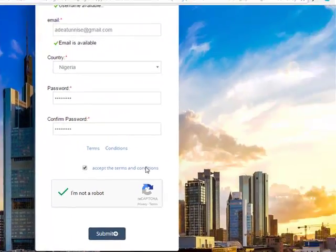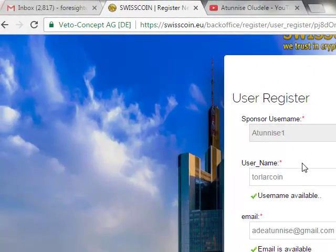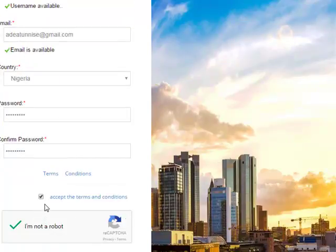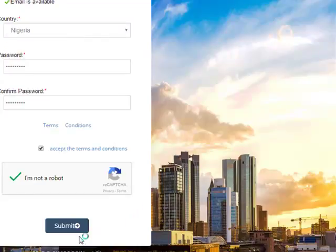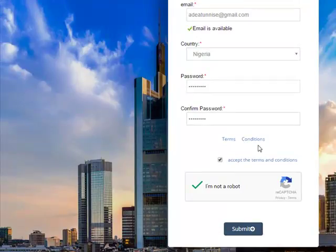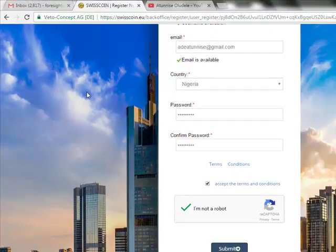After finishing registration, don't forget the sponsor name I sent to you — you can pause the video and write it down. To summarize: confirm your username is available, enter your email address, select your country, enter and confirm your password, accept the terms and conditions, click that you are not a robot, then click Submit. It will take you to a welcome page telling you to confirm your email address.